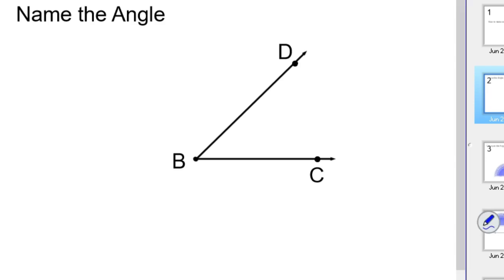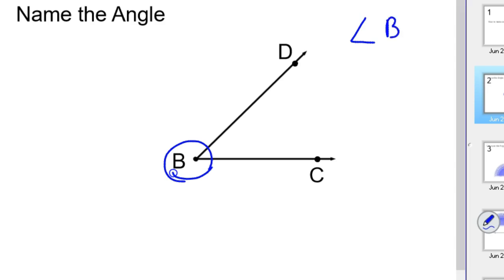The first way you can name an angle is by the vertex. That's the vertex of the angle right here, and so you could just call this angle B. This symbol out in front specifies that we're talking about an angle. So angle B is one way to do this.